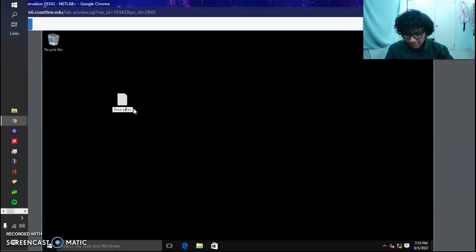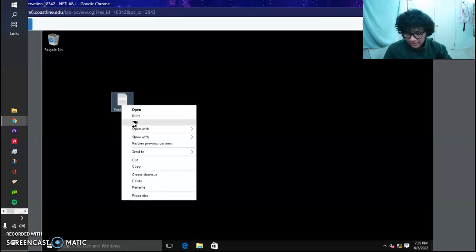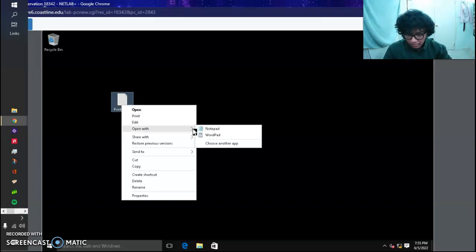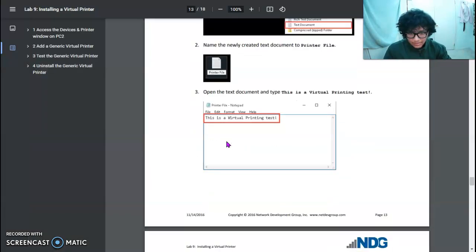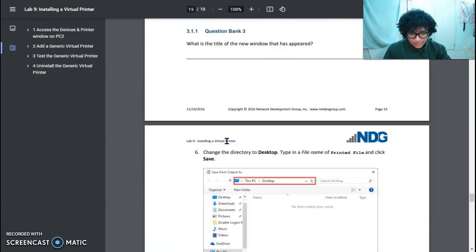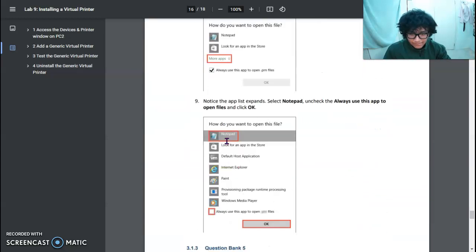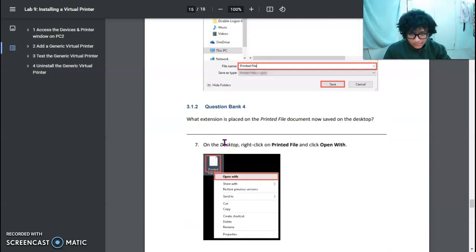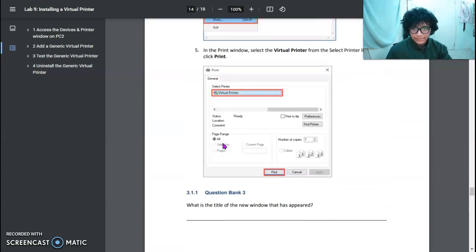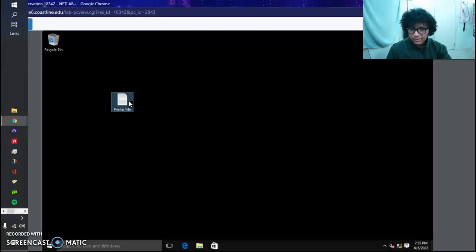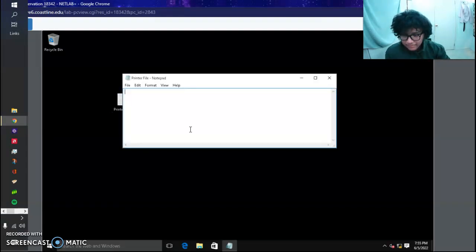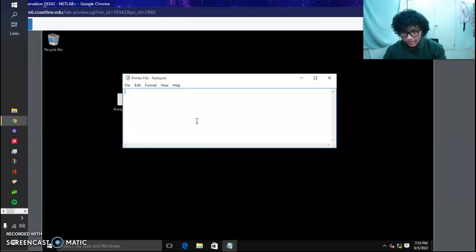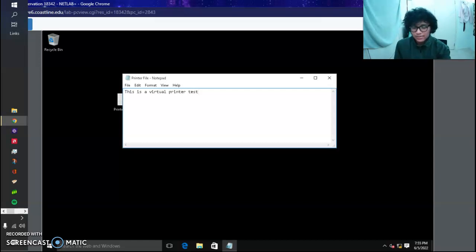We want to open it, so we're going to right-click on it, open with Notepad. We're basically going to type: 'This is a virtual printer test.'